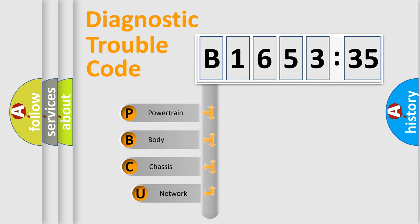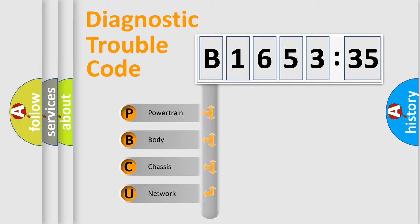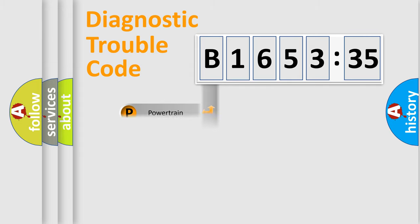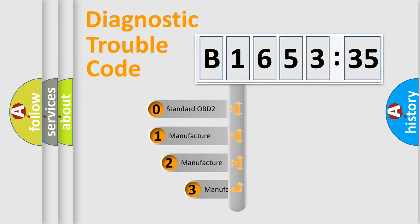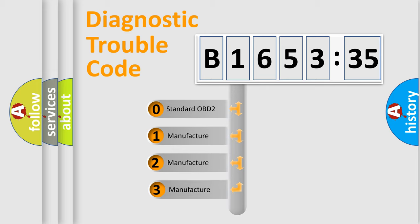First, let's look at the history of diagnostic fault code composition according to the OBD2 protocol, which is unified for all automakers since 2000. We divide the electric system of automobile into four basic units: Powertrain, body, chassis, network. This distribution is defined in the first character code.